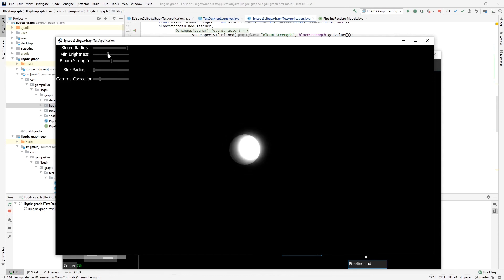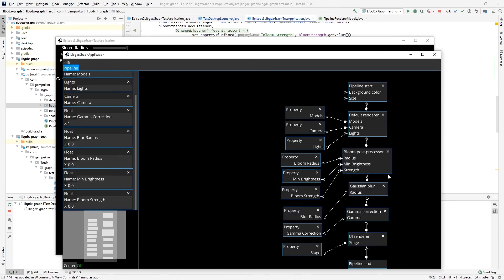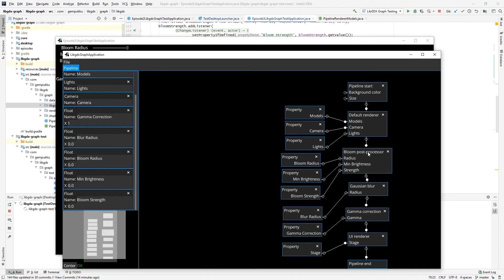So these are the three basic post-processing filters you can apply. And as you can see, you can copy into your project this specific configuration of the pipeline, or you can just use the one that's going to be provided for you in the application here.